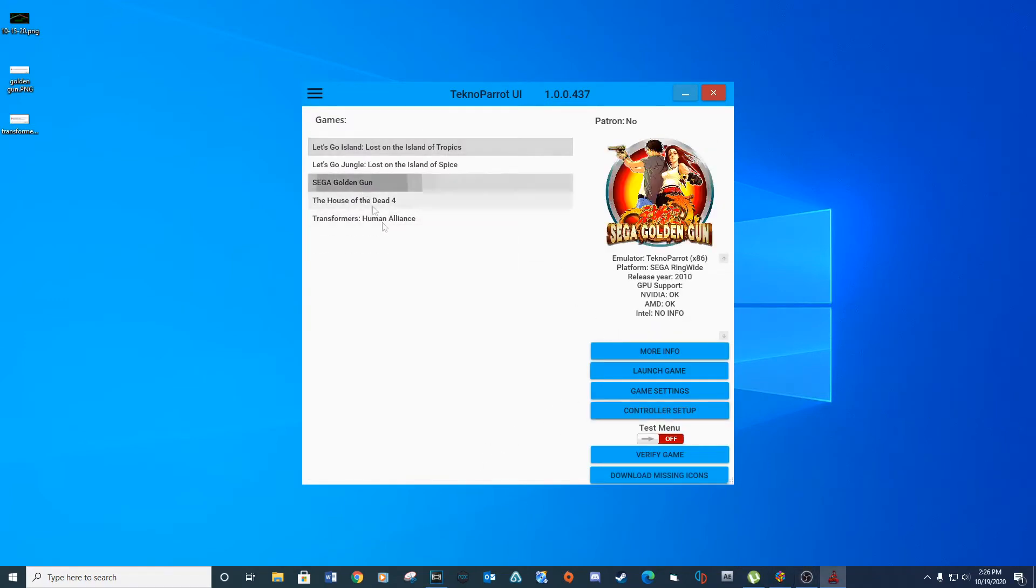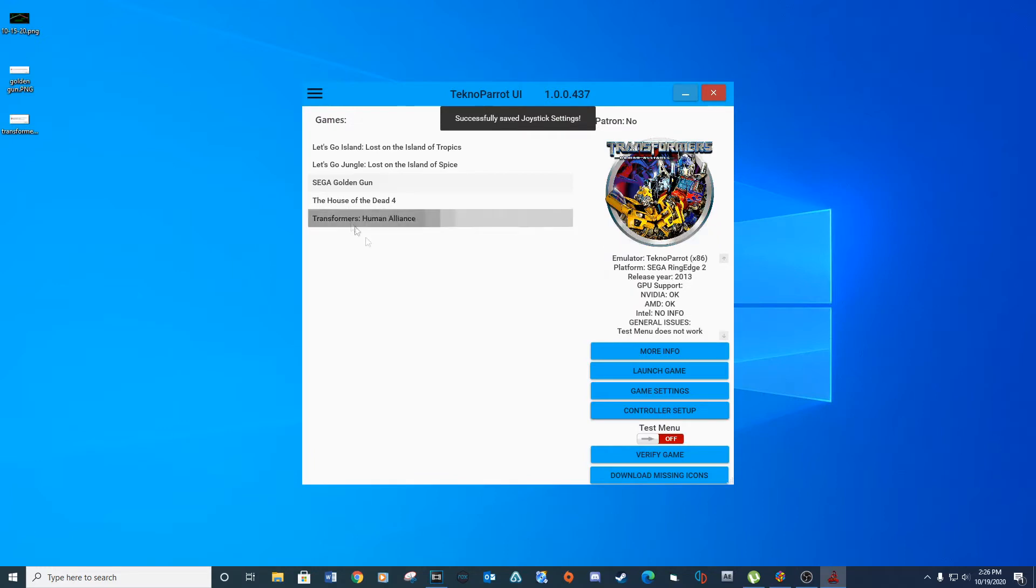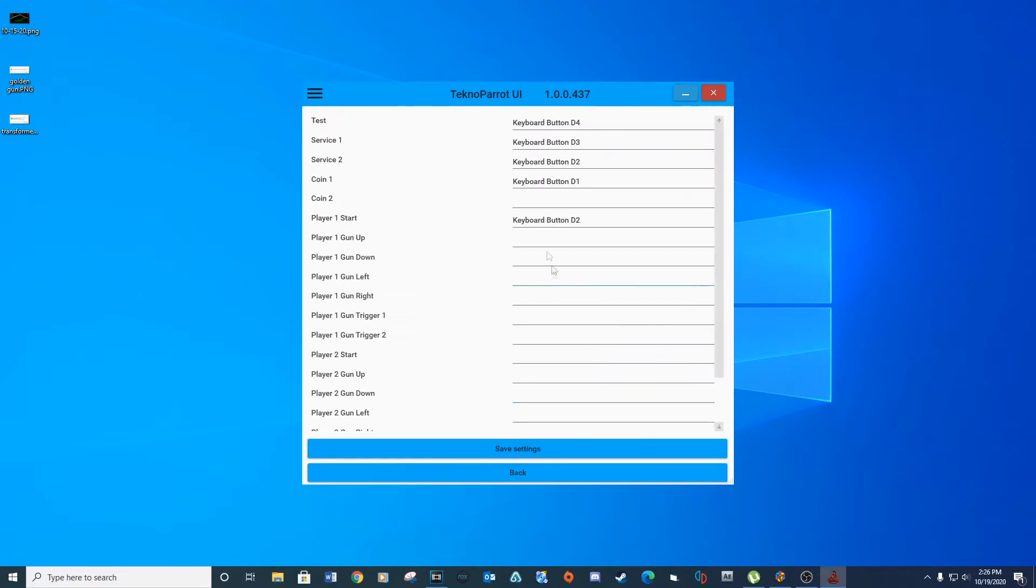Let's set up the controls. Click on the Sega Golden Gun and select control setup. In this location you can map all your service, coin, and start buttons. Click save settings. Do the same for Transformers Human Alliance and then close out of Techno Parrot.